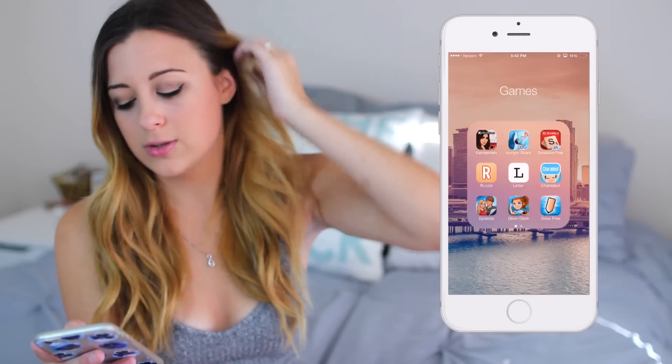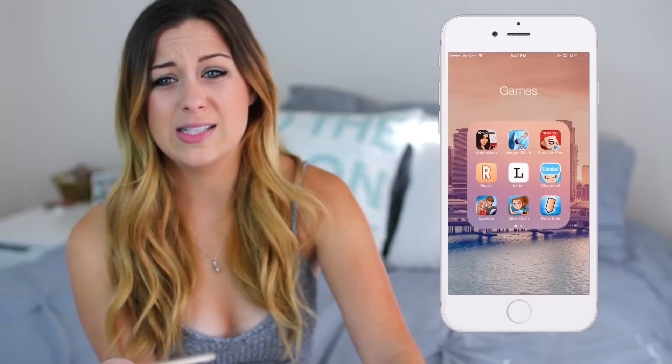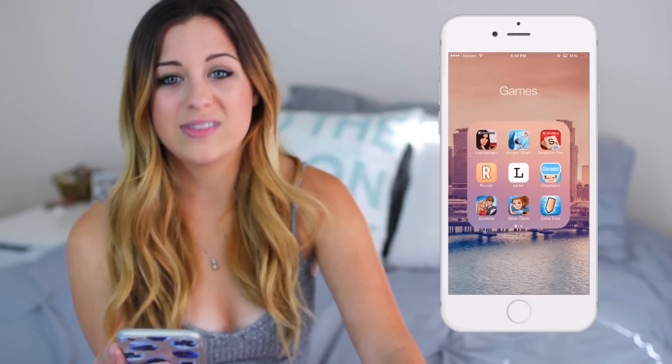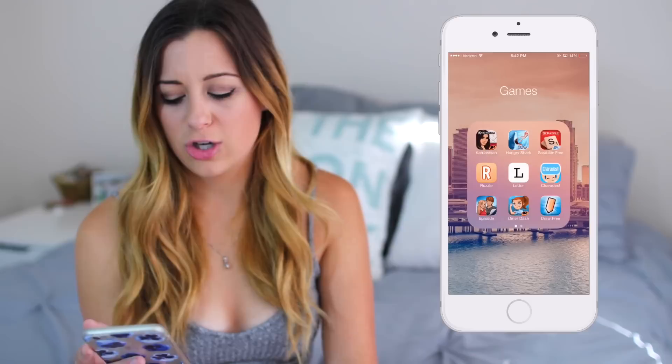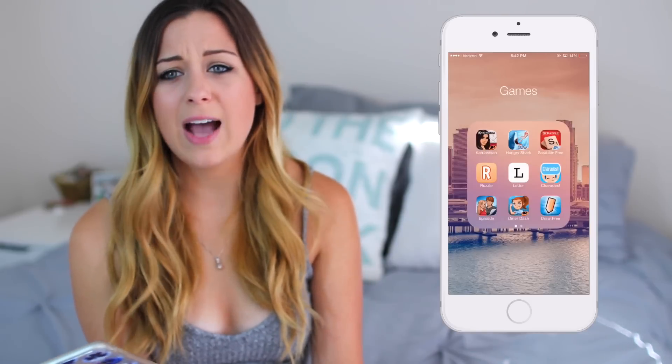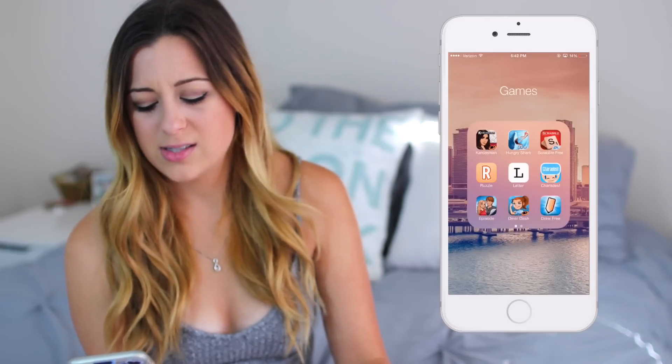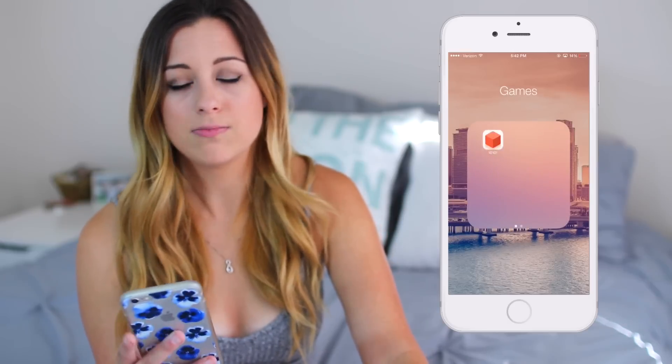I also have Scrabble the free version, Ruzzle, Letter, Charades, Episode, Diner Dash, Draw Free, and 1010. You can look up any of these games if you want to know what they are. Some of these I keep for when I don't have Wi-Fi, like on a plane — Letter and 1010 you don't need Wi-Fi for. I actually really like 1010, I downloaded it the other day.